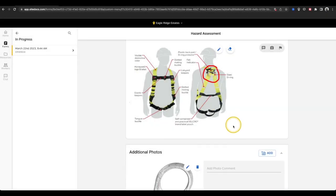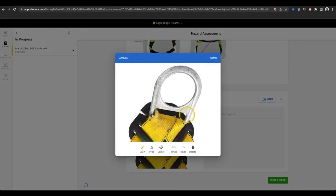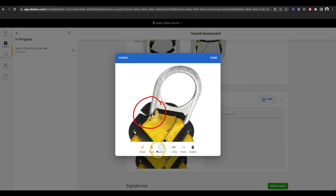Now that I've uploaded a picture of this harness, I can draw on top of it to show the broken item and even use the text tool to identify what the problem actually is.